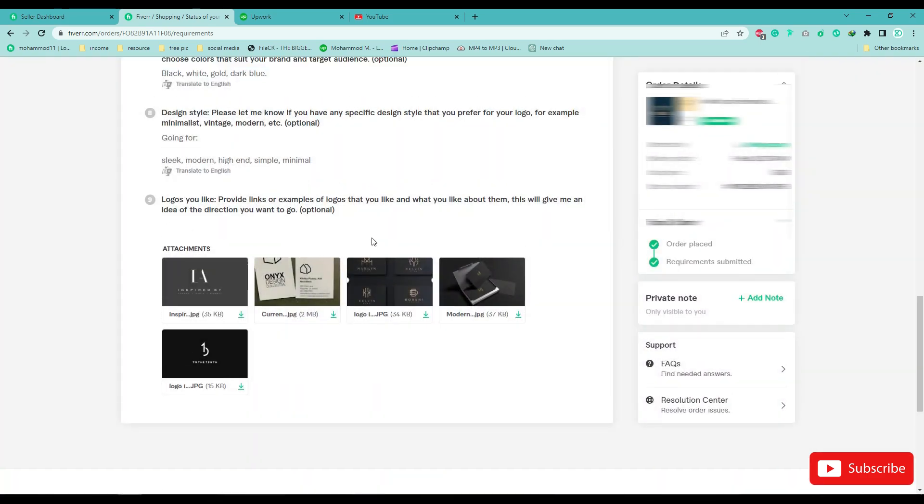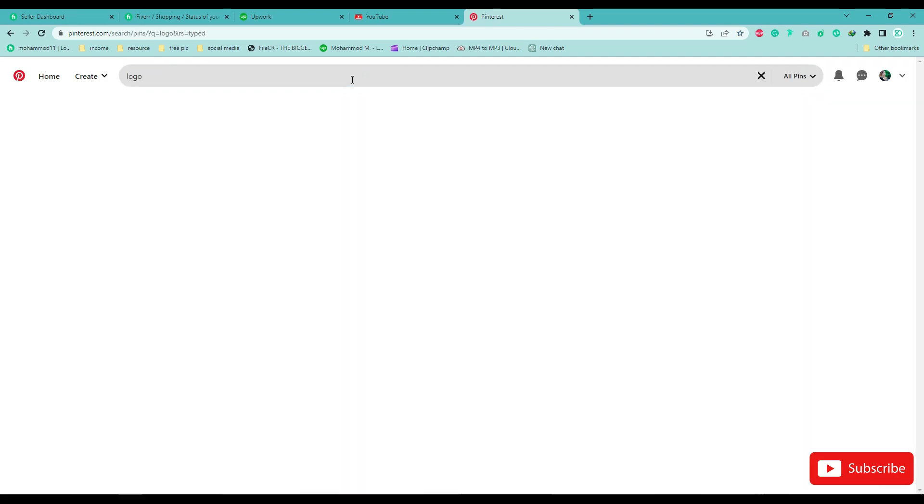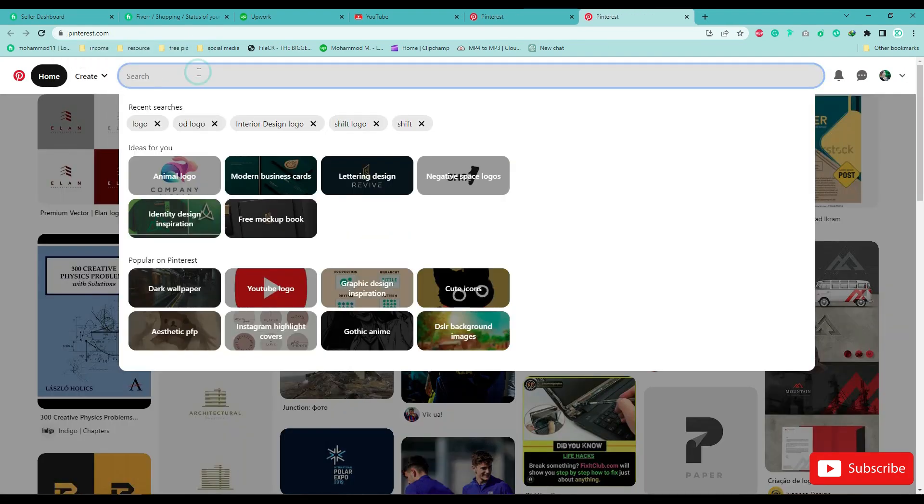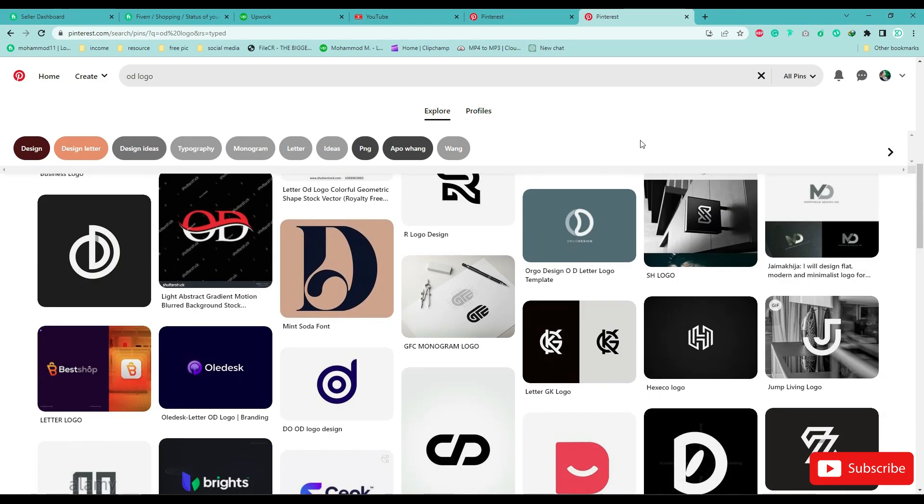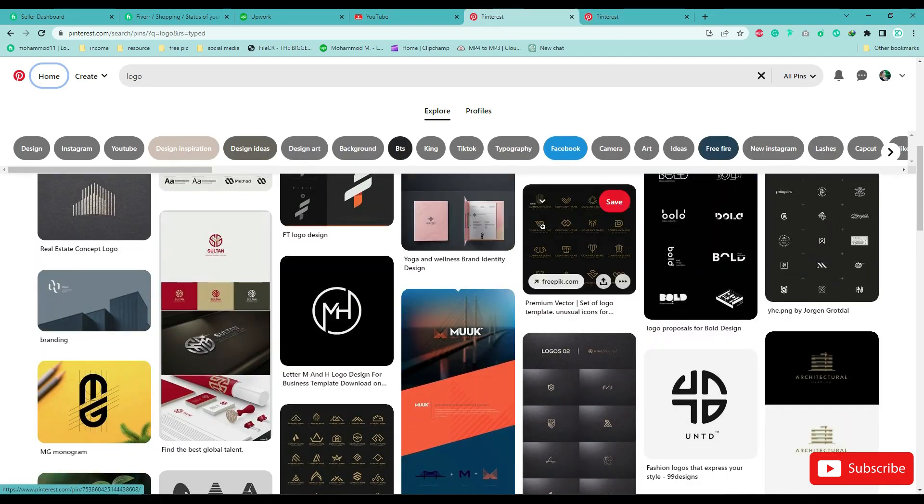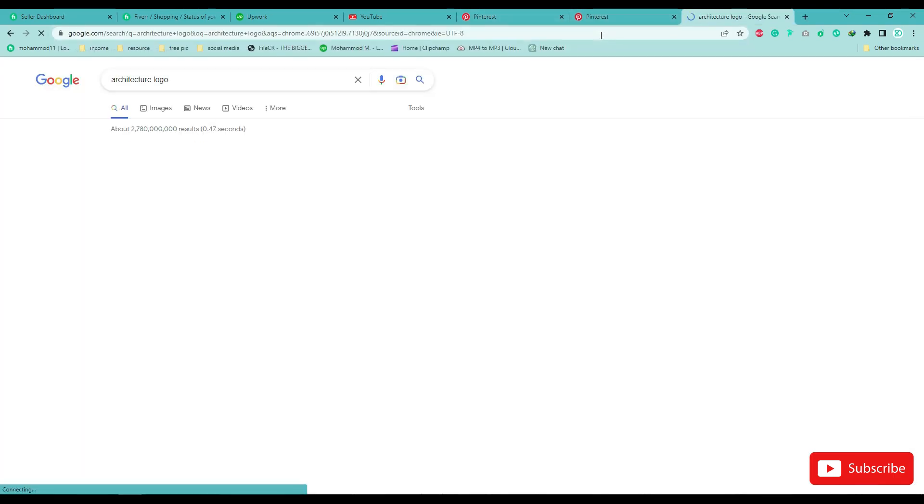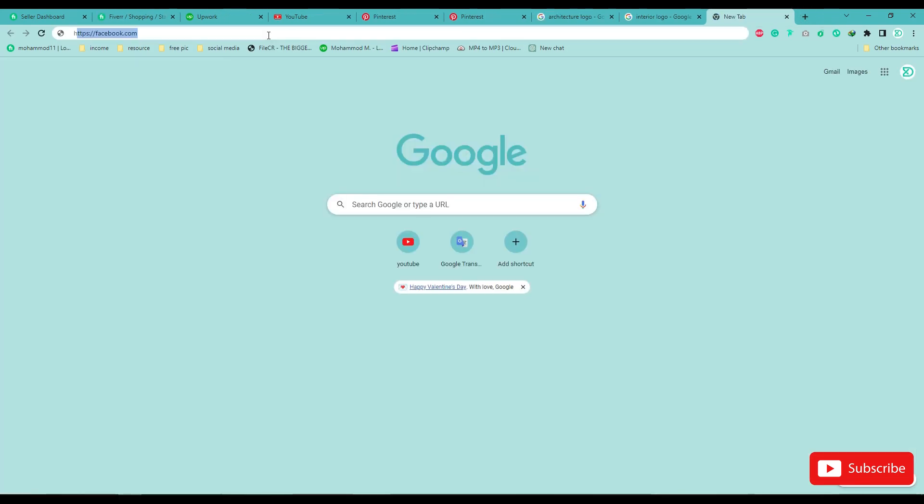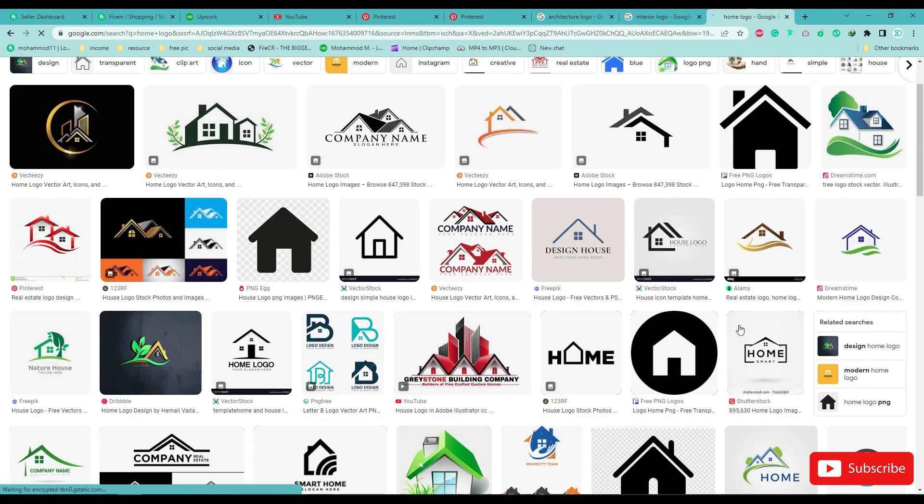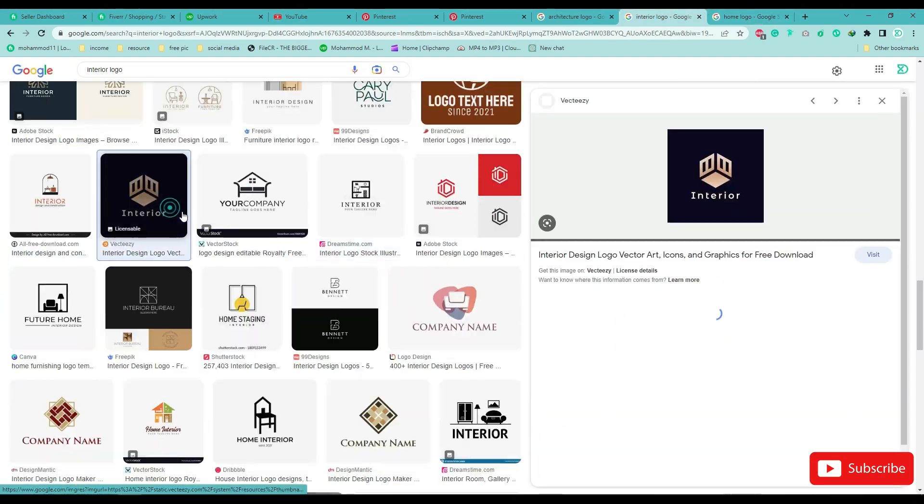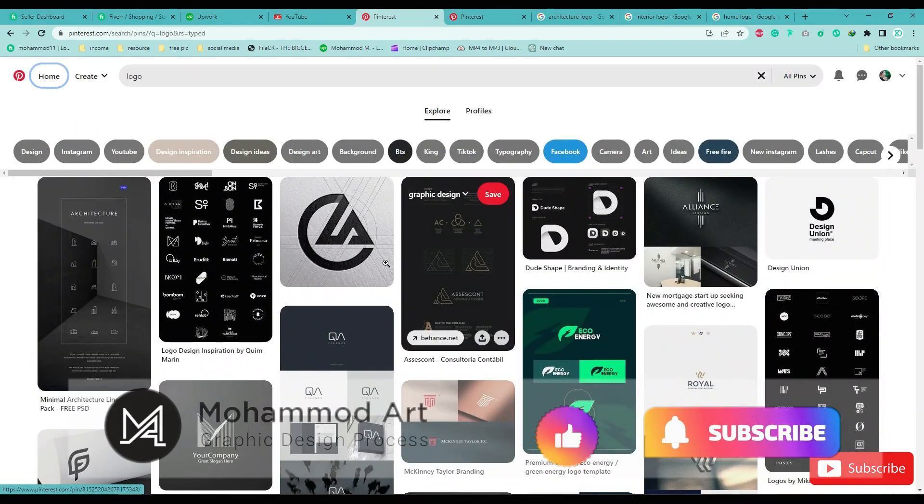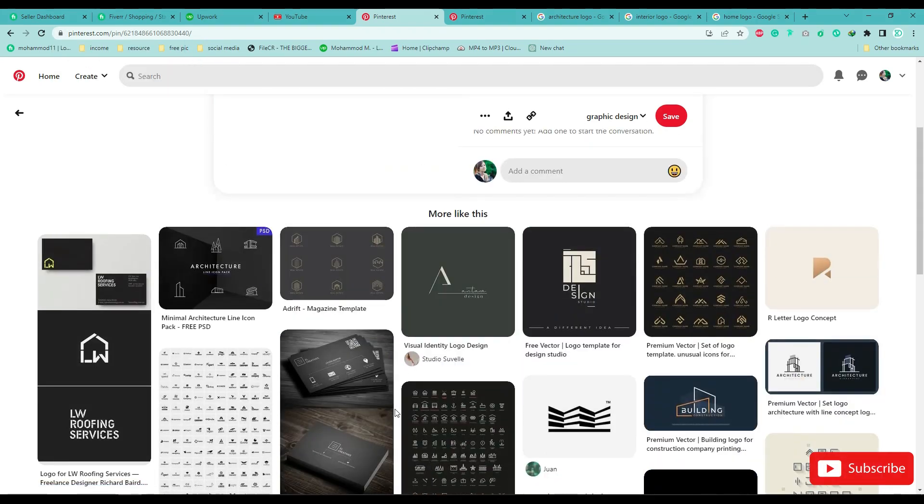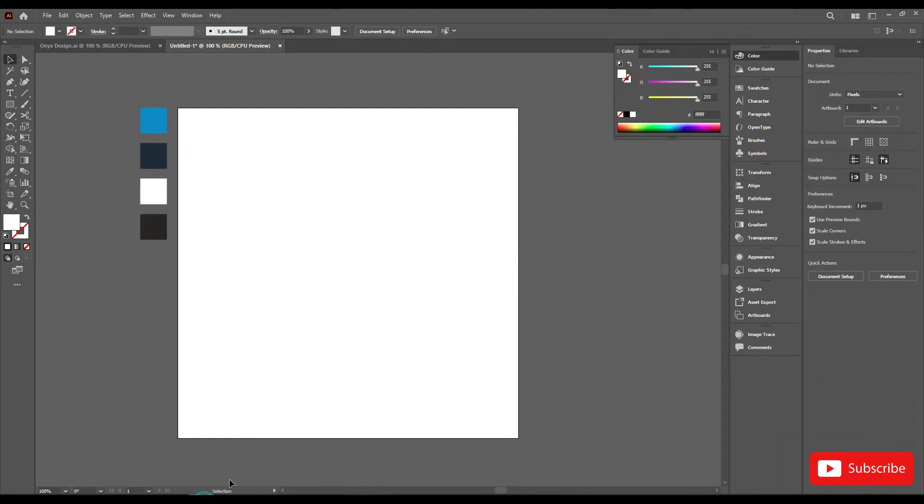So let's start and research ideas. Google and Pinterest are the best for generating ideas. I have done so, now open Adobe Illustrator.